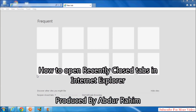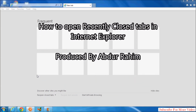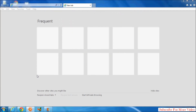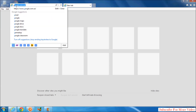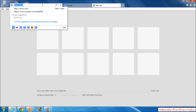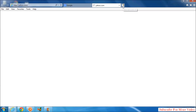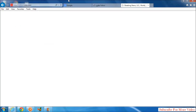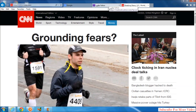Hi YouTube, I'm going to share with you how to open a recently closed tab in Internet Explorer. Let's take a look. Suppose for example I will open google.com, then yahoo.com, and then the CNN official website.